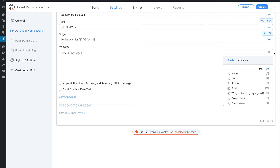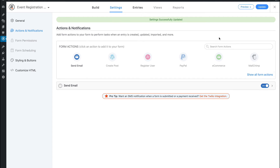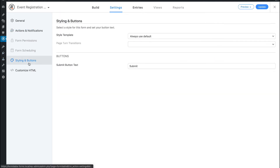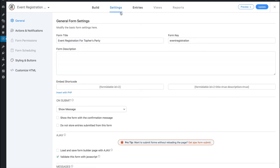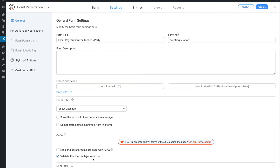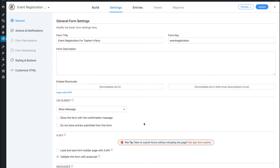We'll leave the default message because it's going to have all the fields anyway and we want that. So now update. Our email is set. Styling and buttons — we're not going to change anything. Customize HTML — we're not going to change anything. So we've built our form and set it to have a better title, validate with JavaScript, give a nice message, and send an email. So now let's put this on a page.